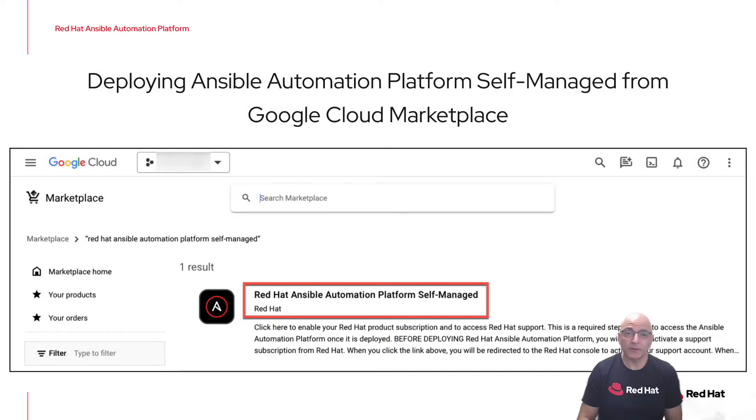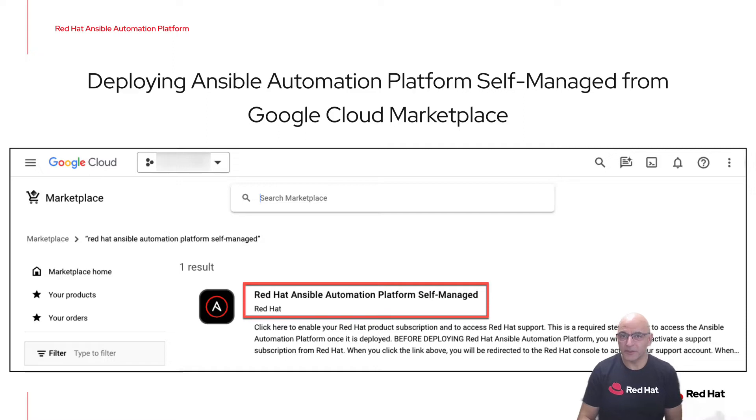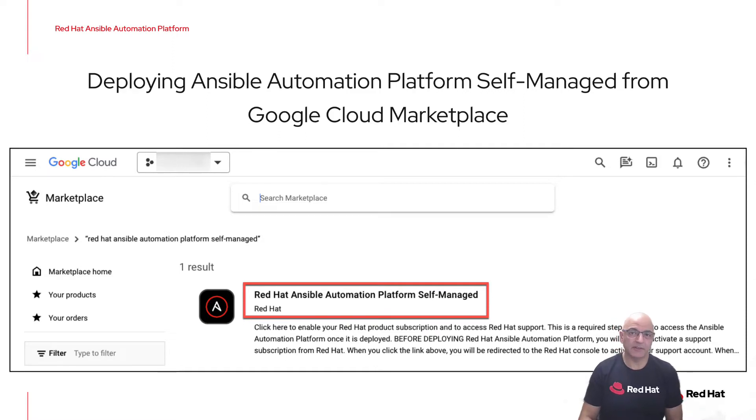When you're in the Google Cloud Marketplace, if you do a search for Ansible Automation Platform, you will see the tile you see here on the screen. You'll simply click on this tile and walk through the deployment.